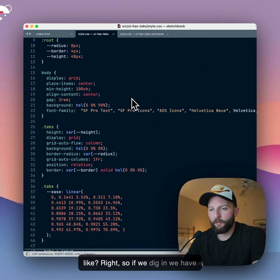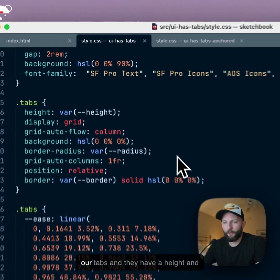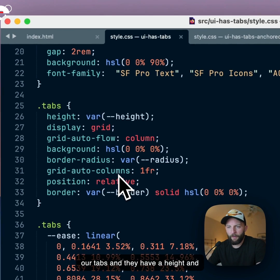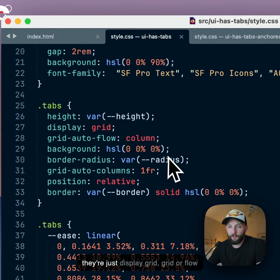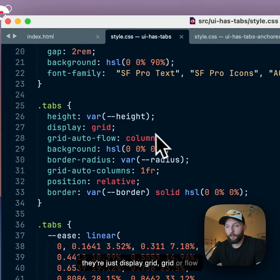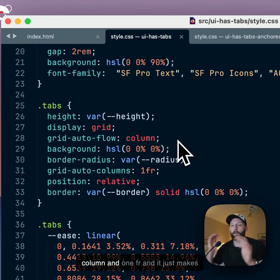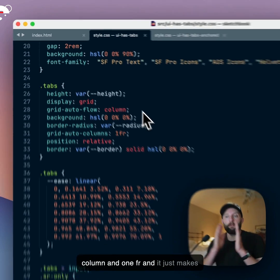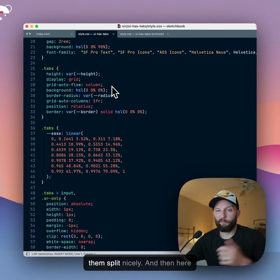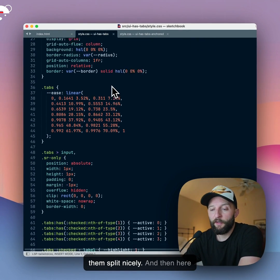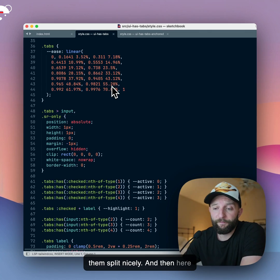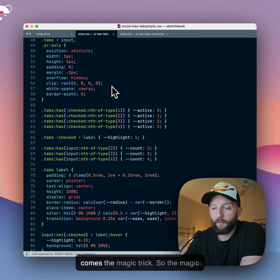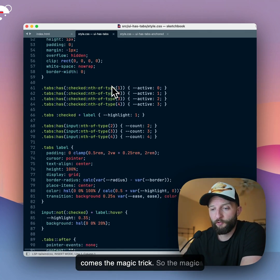Right, so if we dig in, we have our tabs and they have a height and they're just display grid, right? Grid auto flow column and 1fr and it just makes split nicely and then here comes the magic trick.